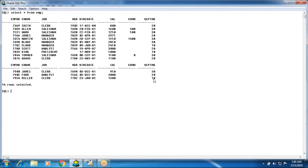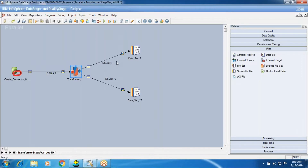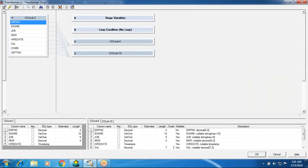When you take only the department number as one column, repeated values are treated as duplicates — but they're not actual duplicates. Taking the combination of all columns identifies a true duplicate. So we want two outputs: one employee record per department goes to one output, and the repeated records treated as duplicates go to another output. We already did this using the remove duplicate stage and sort stage.